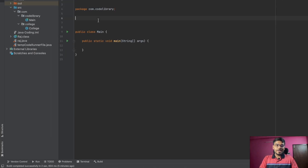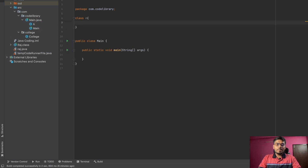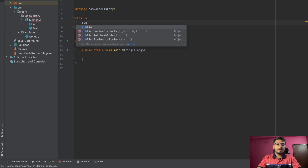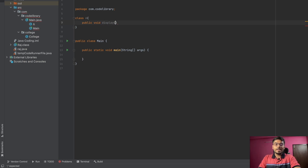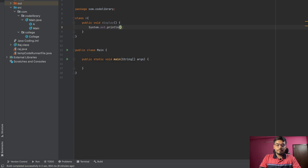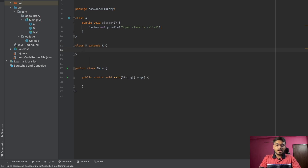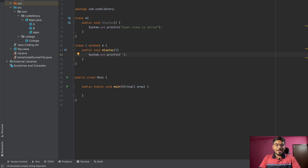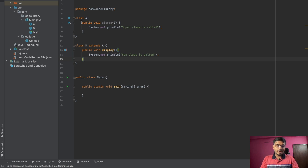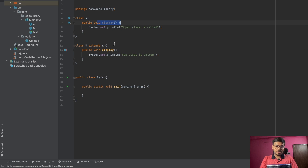Let me show this through code. We have a class A with a void display function, and inside it we print 'super class is called'. Then we make one more class B which extends A. Inside B we also make a void display function, and inside this we print 'sub class is called'.